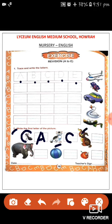What is this children? This is a dog. So D for dog. D for dog. So we will write D.